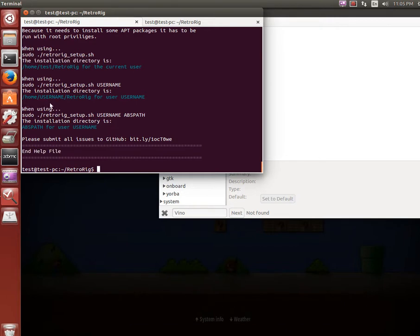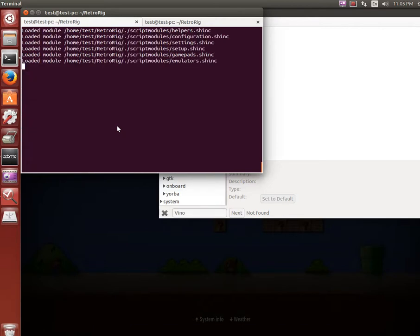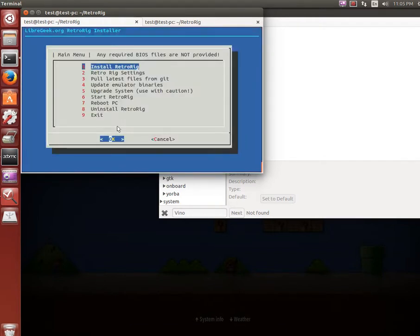You can also install it with different user names or a path. This is some similar stuff that RetroPie does, but a lot of things are much different. So we can do sudo ./retrorig. Load the modules, a little figlet banner there with the website, and we have the main menu here.